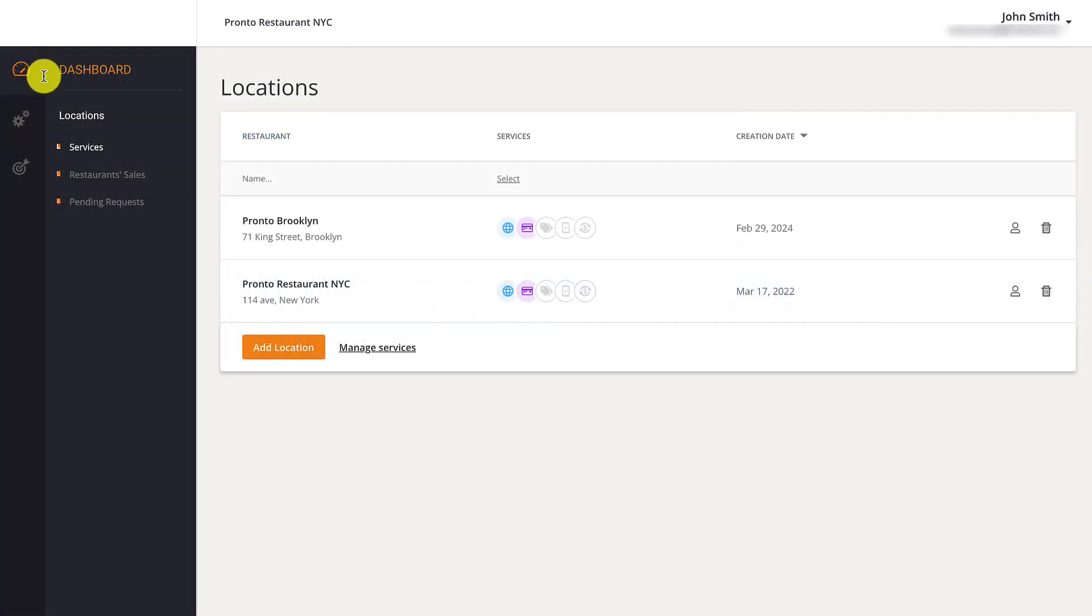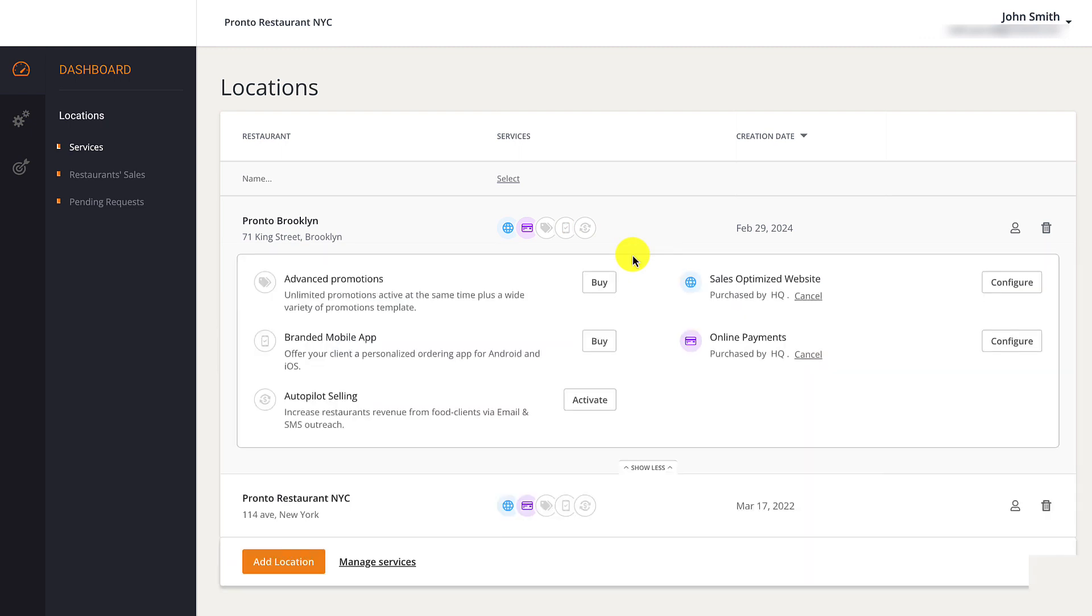Restaurant owners can easily set up their purchased services by clicking the Configure button.